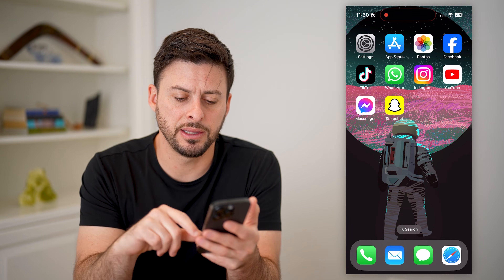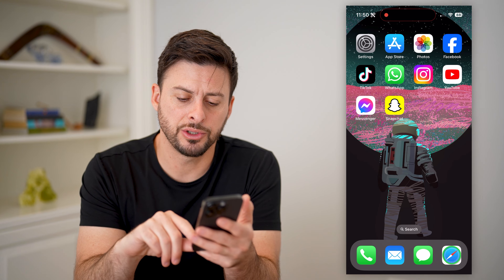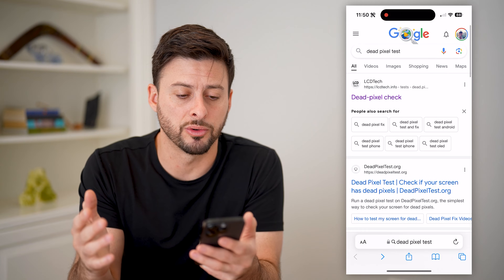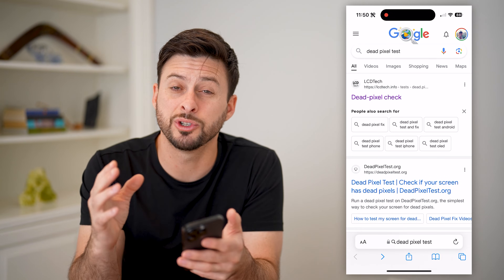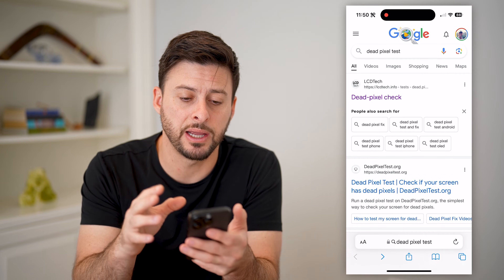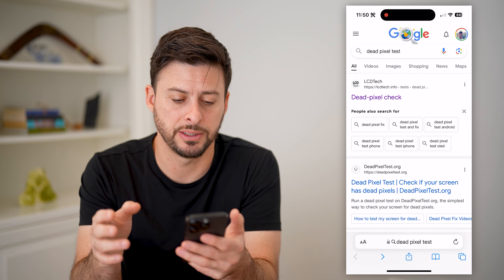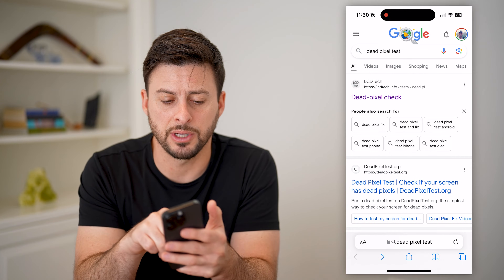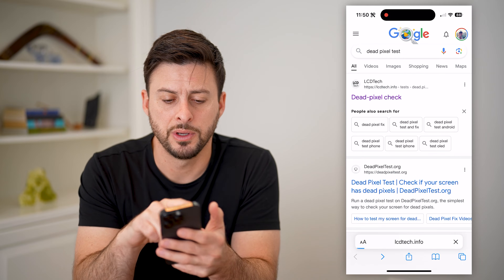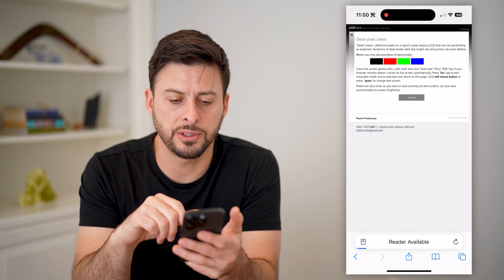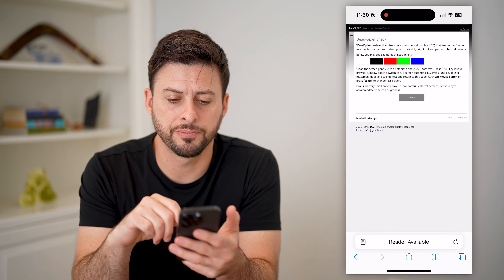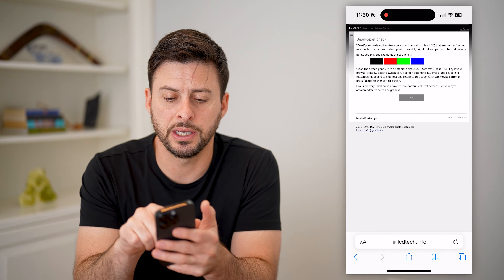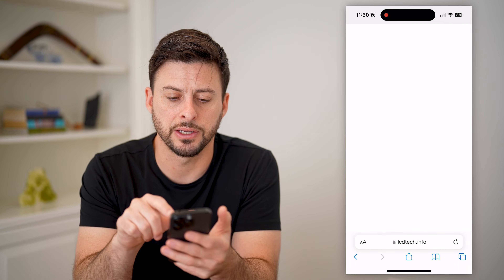The easiest thing you can do is just open up a web browser — Safari, Google Chrome — and type in 'dead pixel test'. There are a number of different websites. Let's just choose the top one and tap on it. All you have to do is hit 'Start Test'.